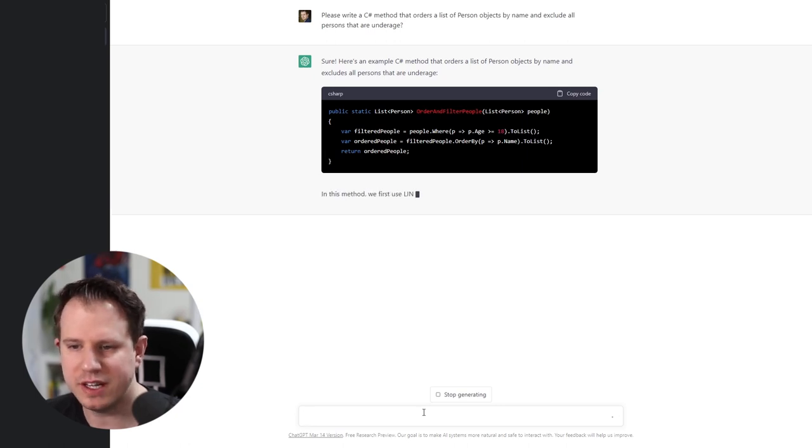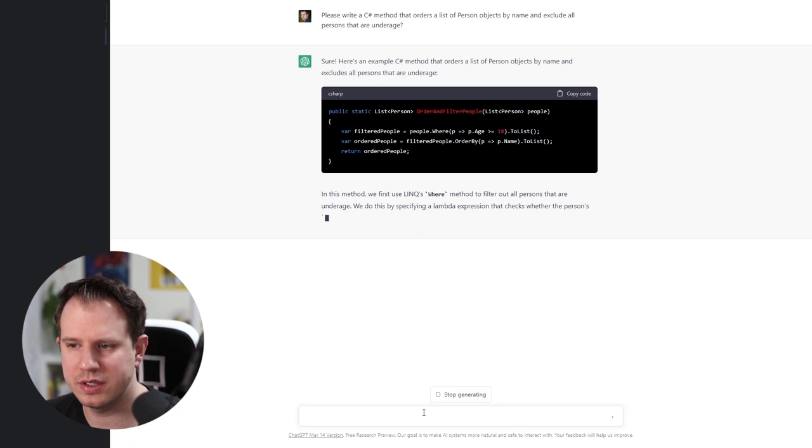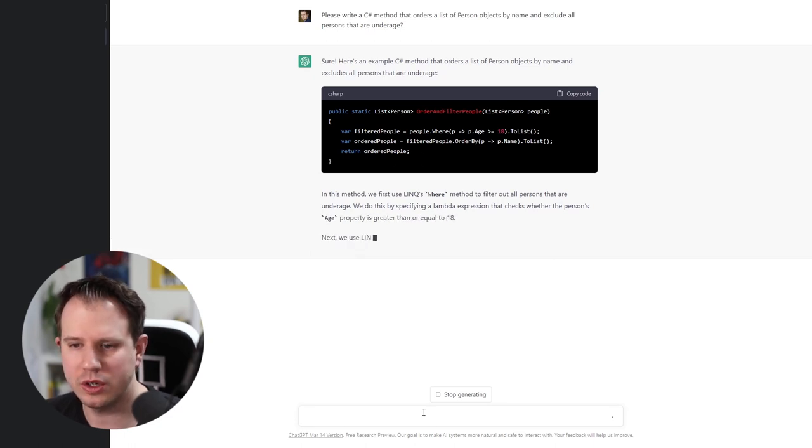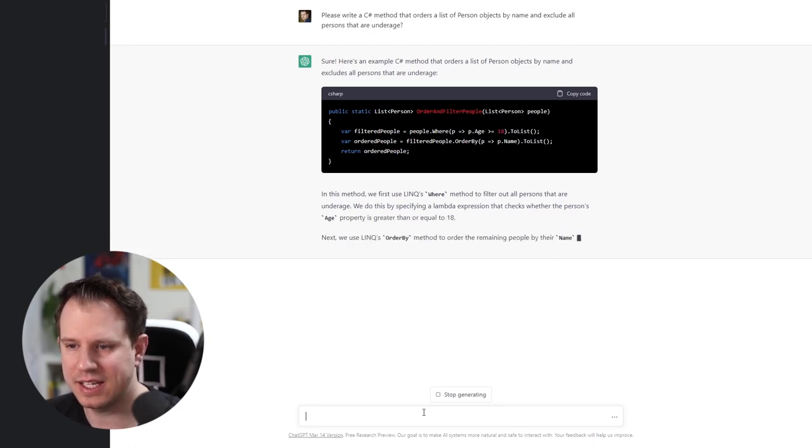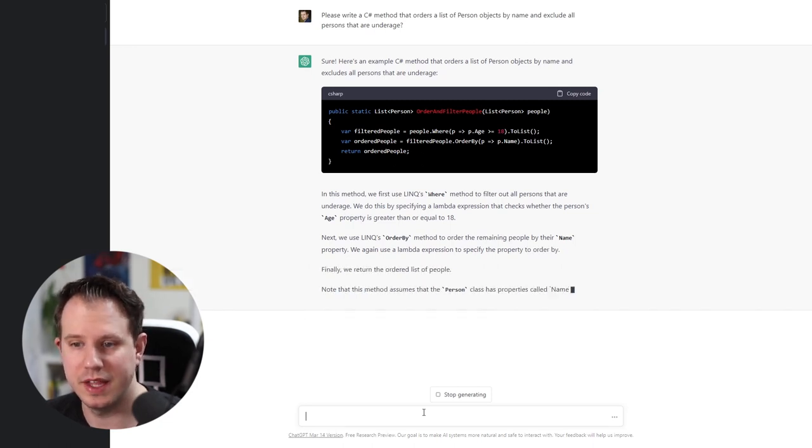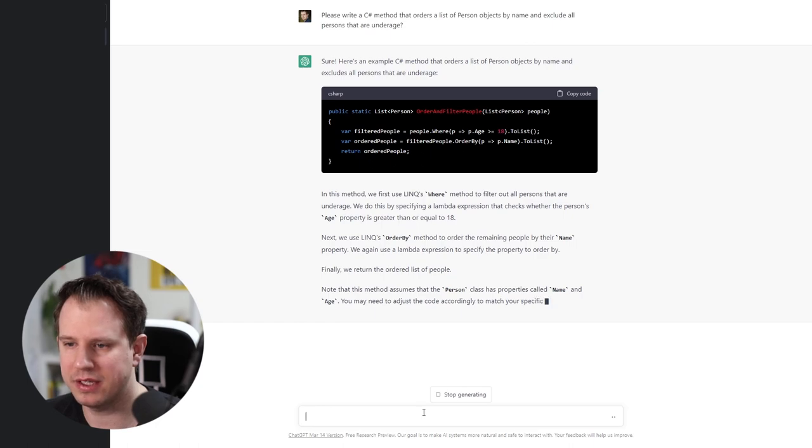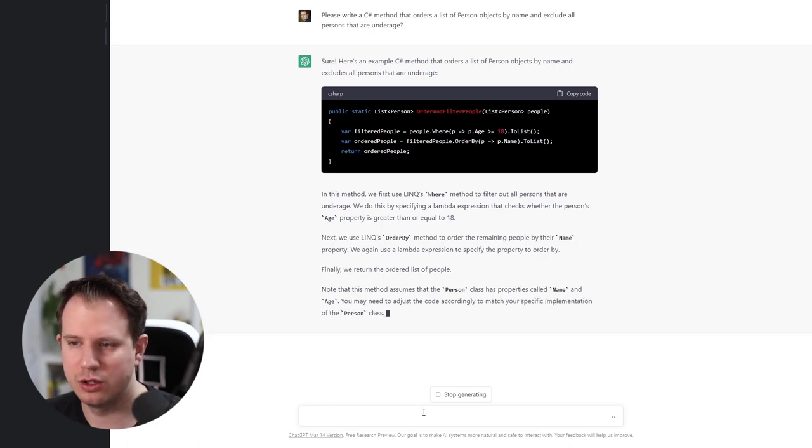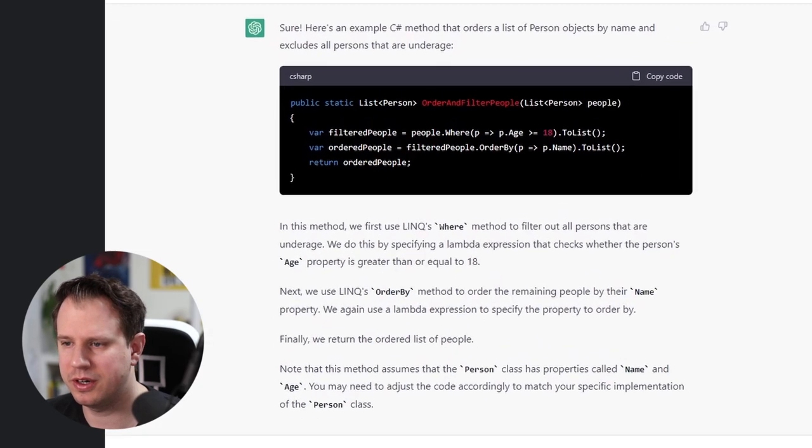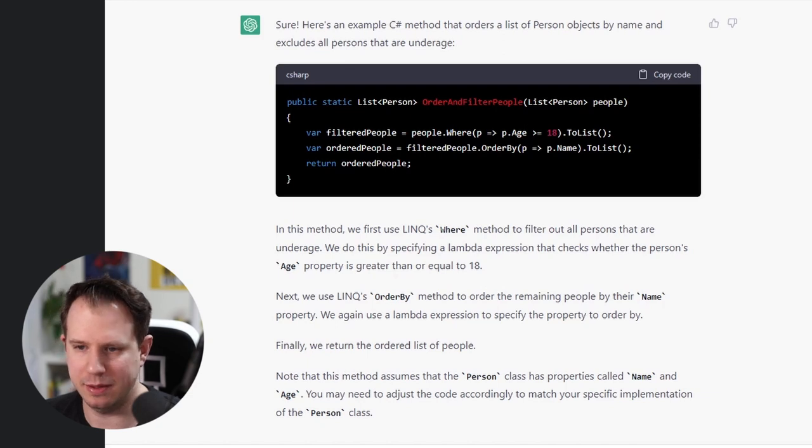We have a static method that returns a list of person objects called order and filter people accepting a single parameter of type list of person. Next, we use the link method syntax to filter the persons in the people list by age and order them by name.